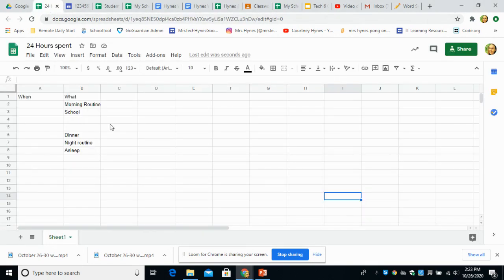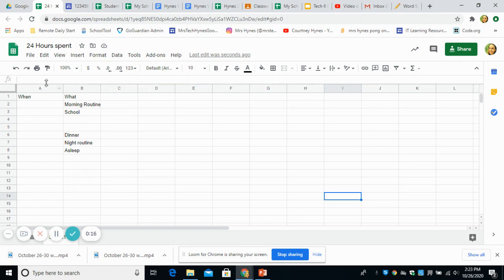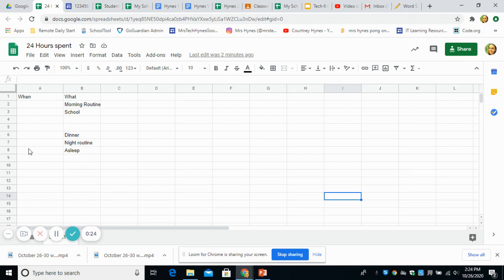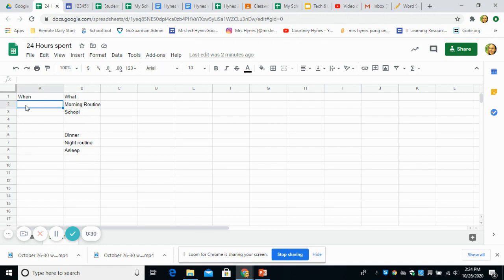You'll be getting a template just like you did yesterday. So you're going to set up and fill out the rest of the rows in column A. So when do you do these things and what do you do? I gave you morning routine. When do you do that? That's what you'll put in A2.